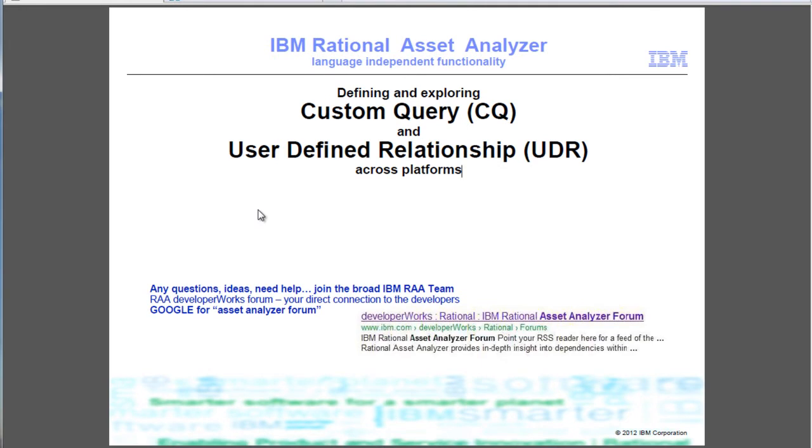This demo will build on the previous demos and will use the same contents of the repository. We will see how to define the custom query that was used in the exploration demo.